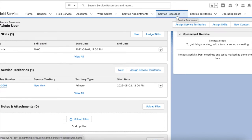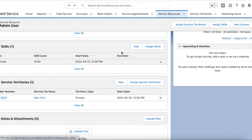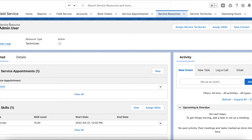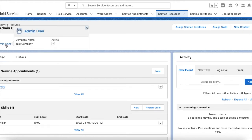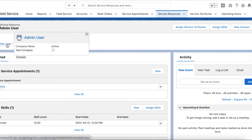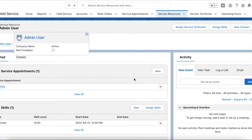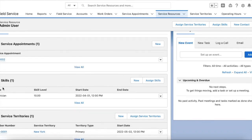Once the skill is ready, the next step is to create a Service Resource record. Go to the Field Service app, then go to the Service Resources tab and create a service resource record. I have selected the admin user for whom all the permission sets were assigned. Make sure the active checkbox is checked, and then make sure the skill is added — you can click the New button or Assign Skill button to assign the skills.